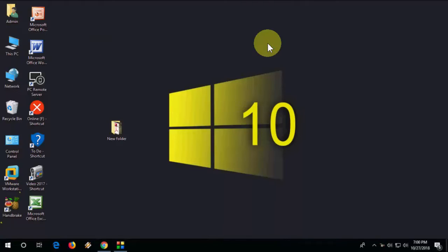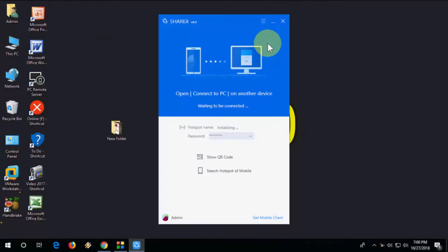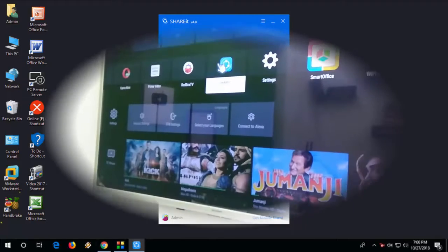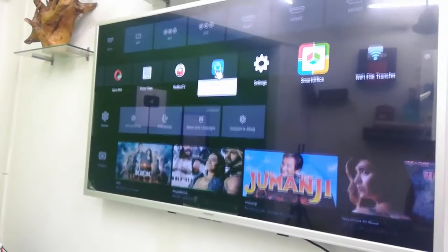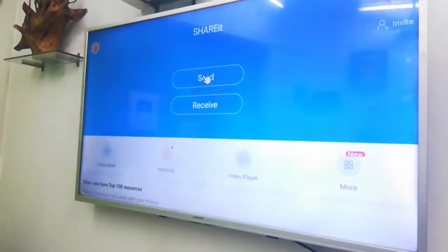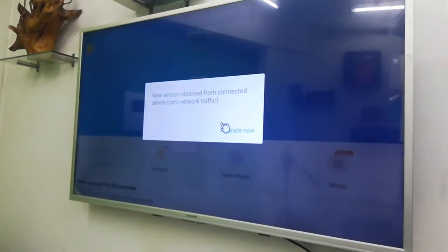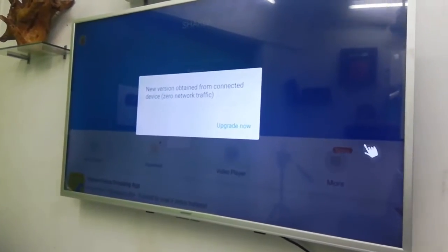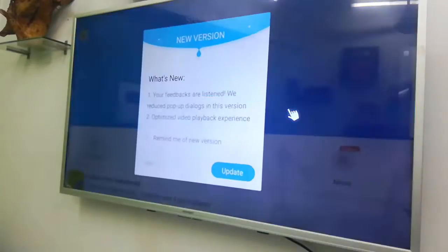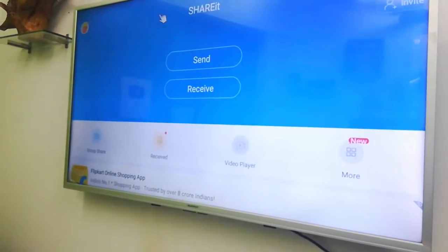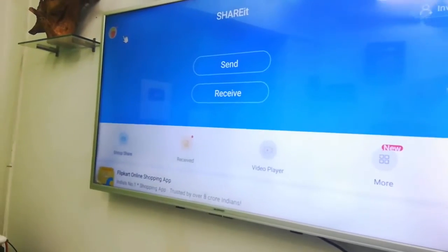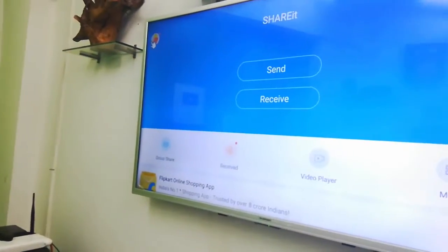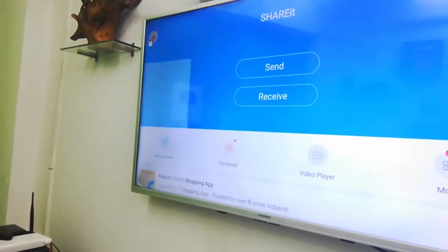After installing ShareIt, open ShareIt in your PC and then open ShareIt in your TV. Don't upgrade the ShareIt in your TV, just press the back button. Don't upgrade in your TV. Go to your profile, click on the profile picture.